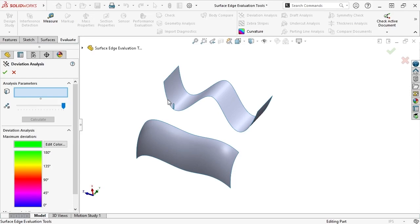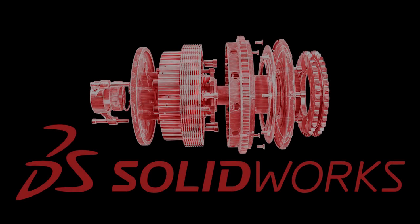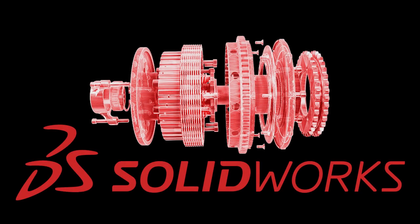In the next lesson, I'll review a series of tools that involve picking faces instead of edges to evaluate surface quality.